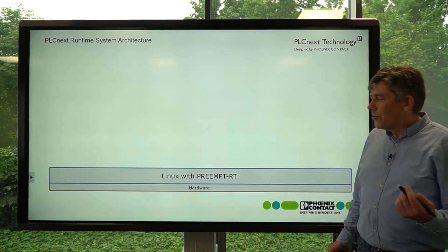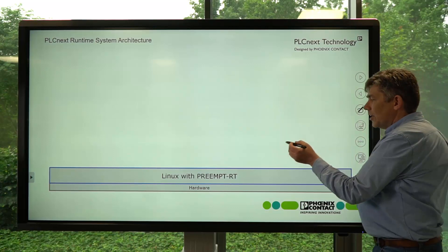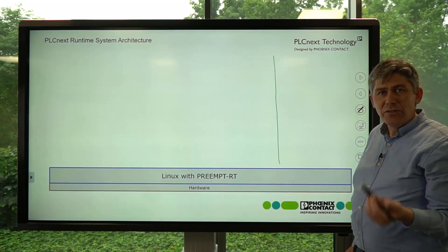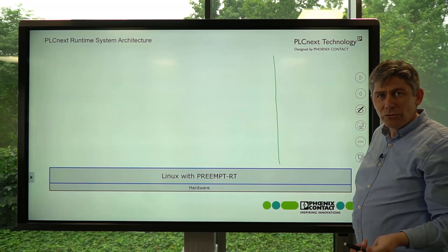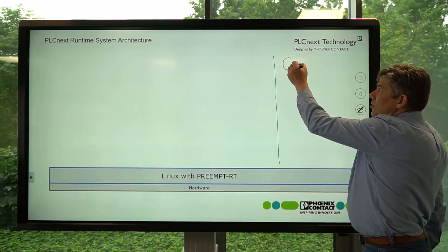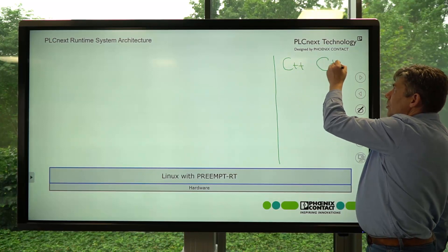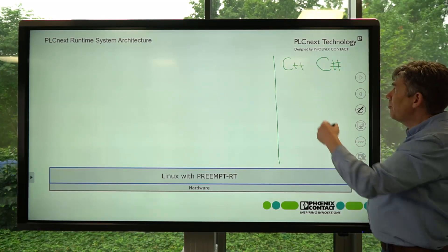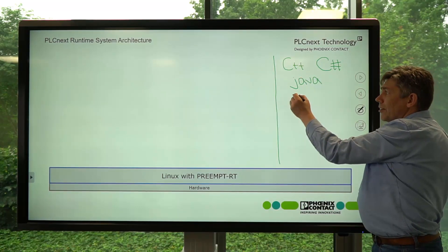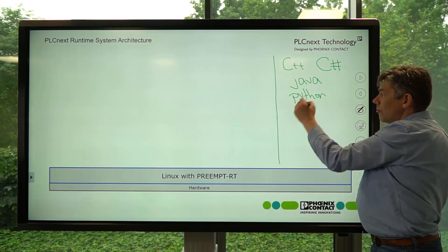Now if you were just to work with this controller, that's fine. Using our software development kit or a generic toolchain for this platform, you can write C++ programs, you can install .NET Core and run C# programs, you can run Java programs, or Python or Rust.